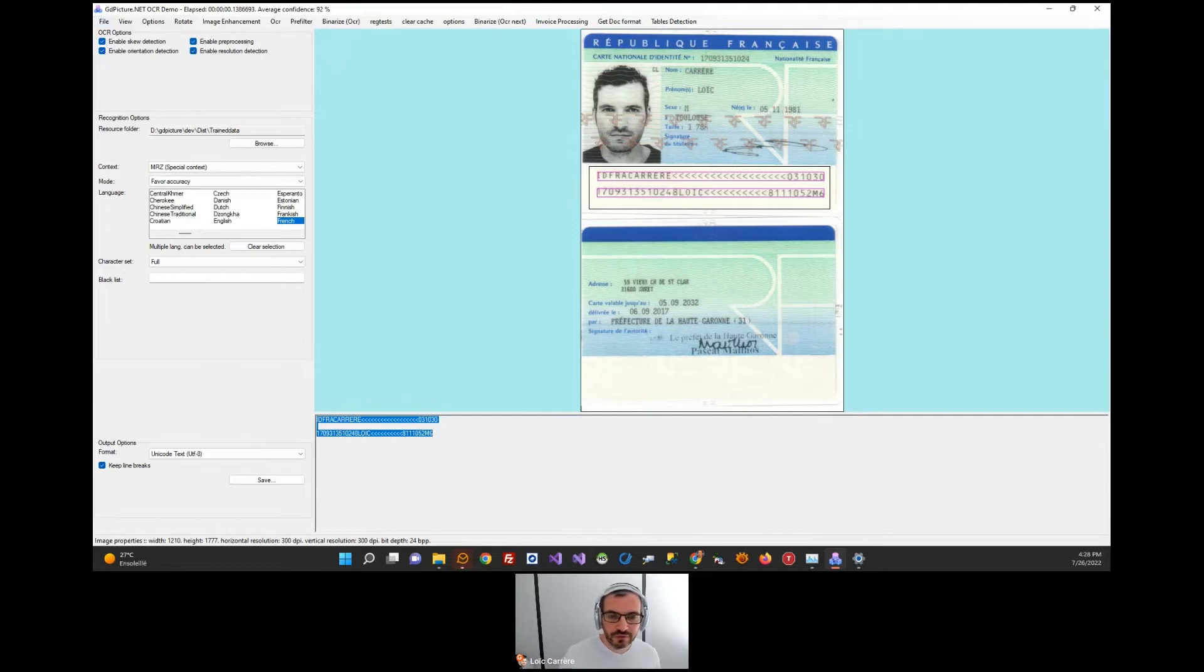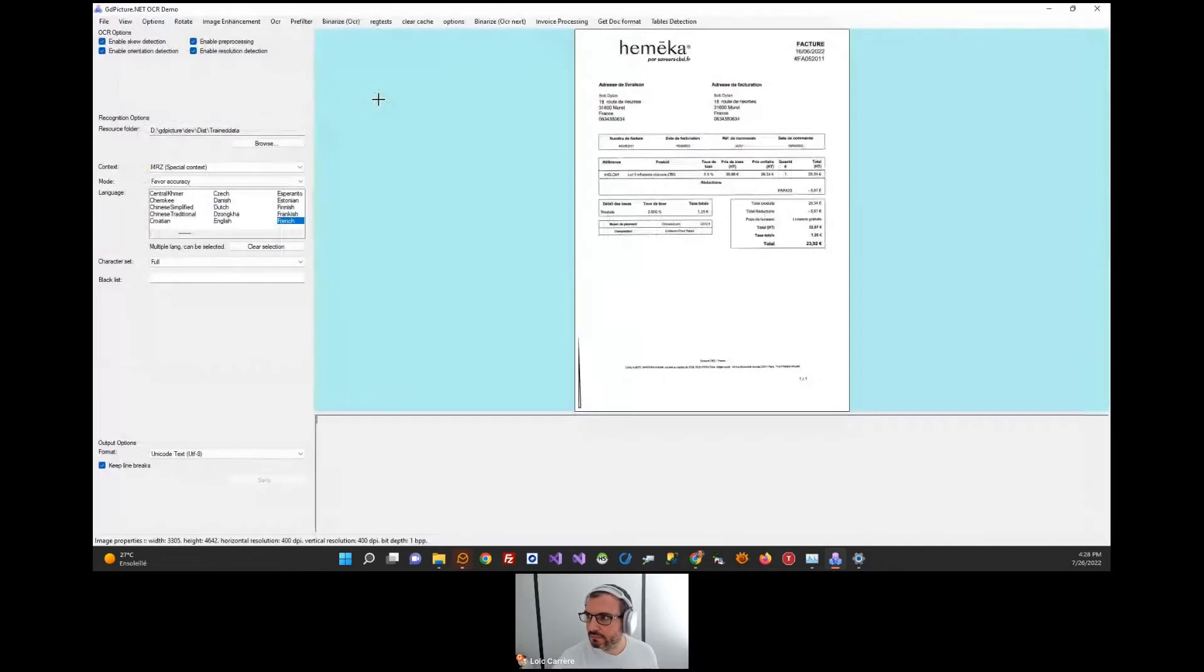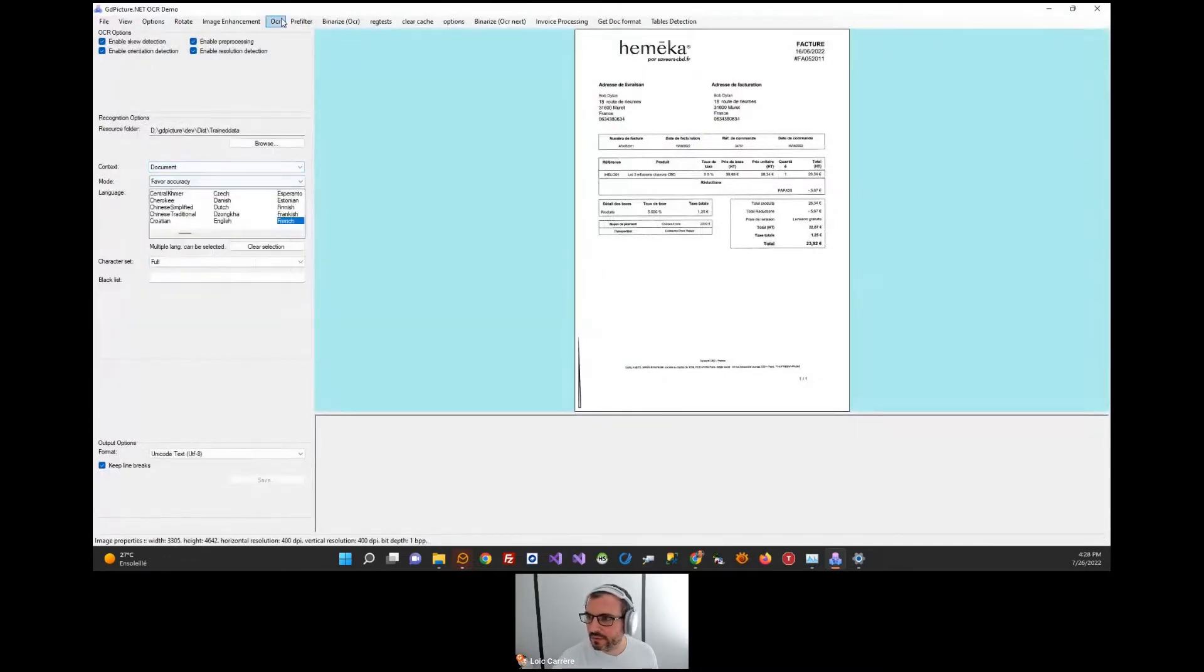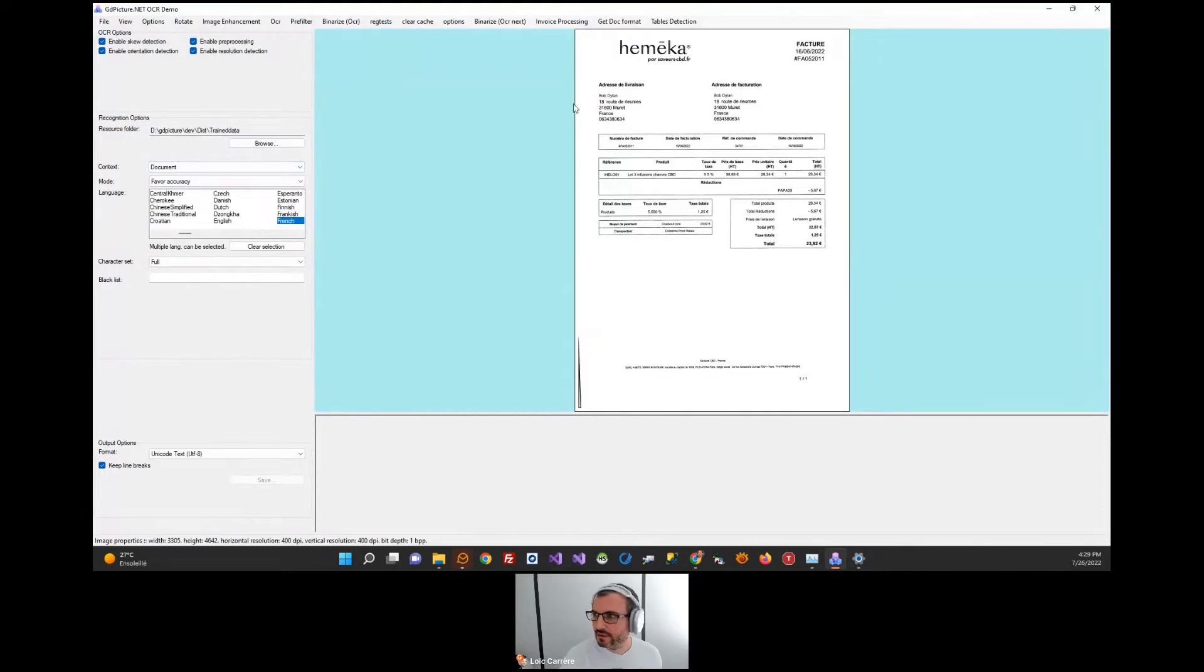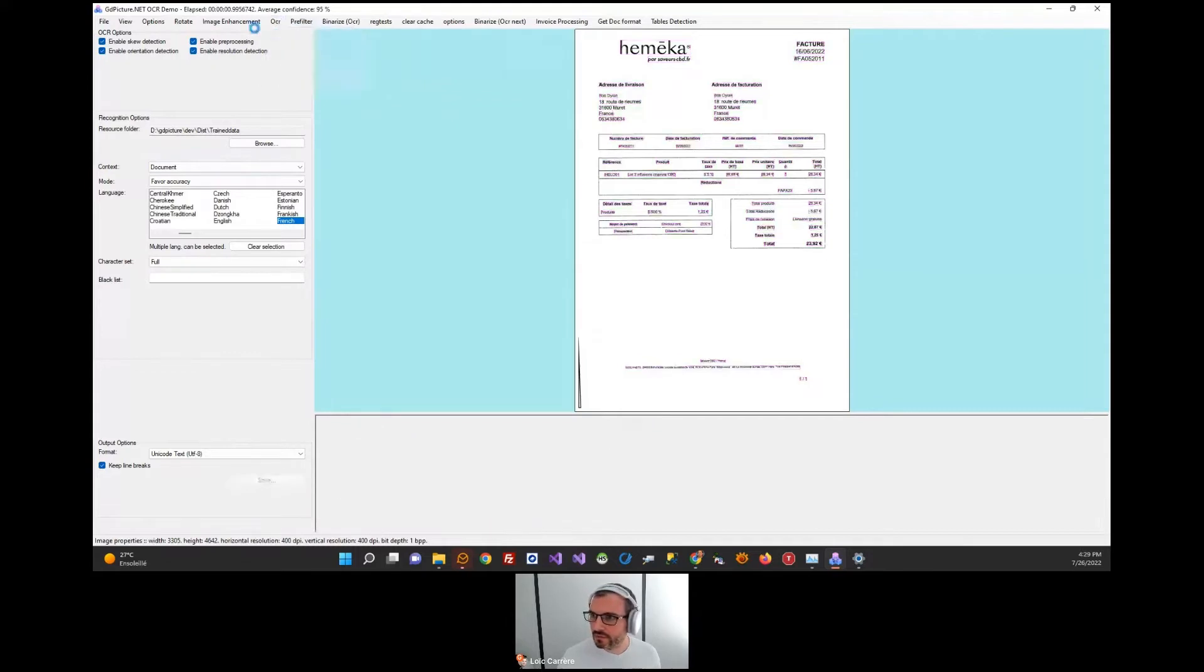Let's now switch to a document OCR demo. Using the OCR context, this is basically an invoice. The processing time is okay.